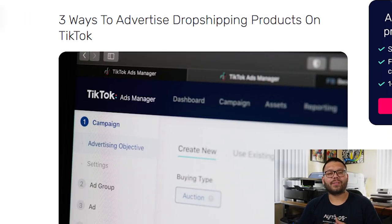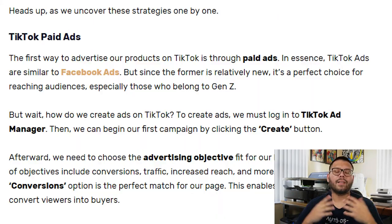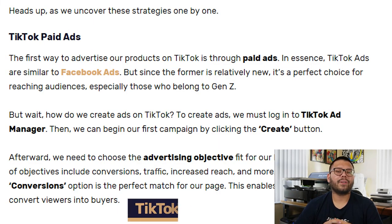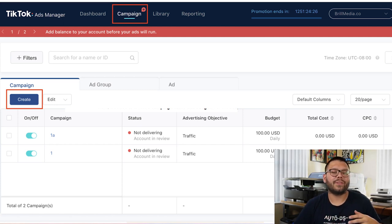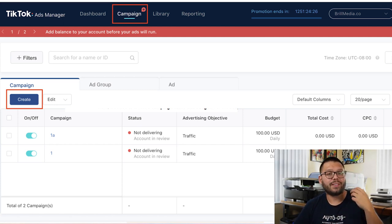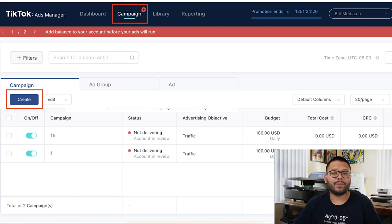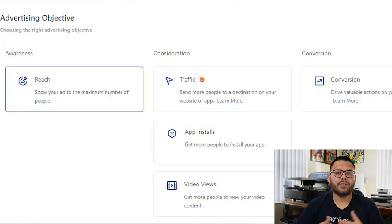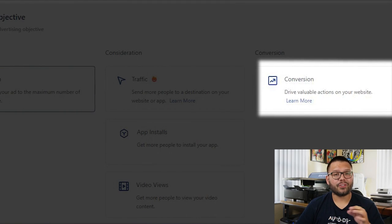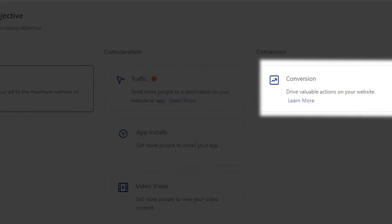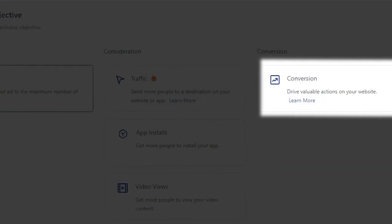Let's talk about the three ways that you're able to start advertising your dropshipping business on TikTok. The first option is paid TikTok ads. While it's similar to Facebook ads, it is a bit newer and catered more to Gen Z. To start creating our TikTok ads, head over to the TikTok ads manager and click Create. You'll be prompted with a few different advertising objectives — the best one for our dropshipping business will be Conversions, which will help us optimize our ads to convert viewers into buyers.